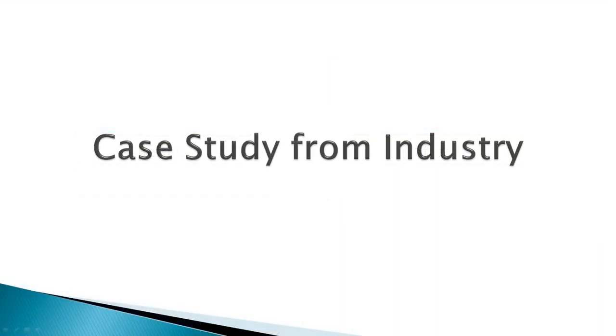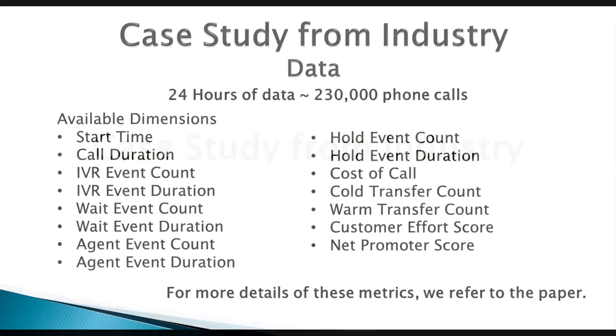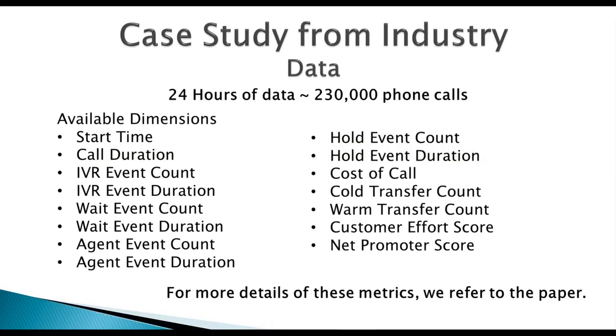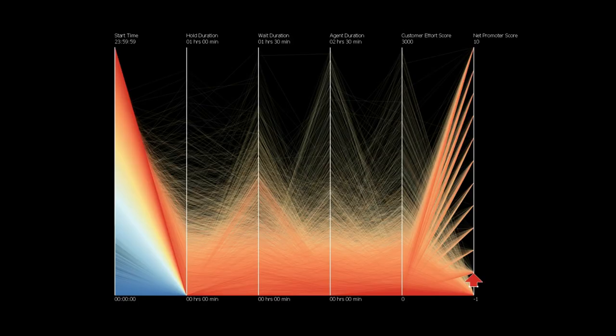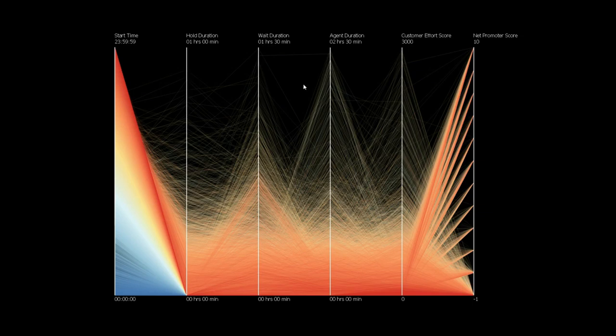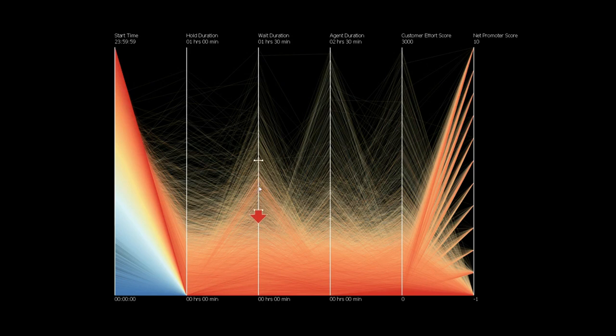In the paper, we provide a full case study using our call center dataset. Here we briefly discuss the observations made using the features of the software. Upon loading the call center data into the software, applying call duration metrics and customer scoring metrics to the axes, we immediately see a dense set of polylines midway up the wait time axis. In this dataset, each polyline represents one call.